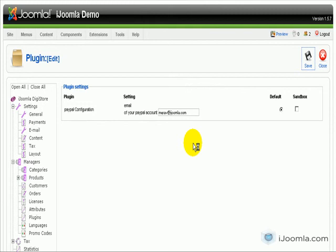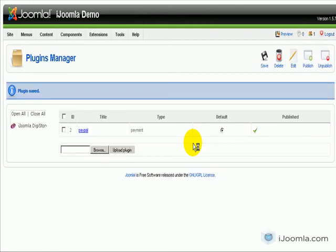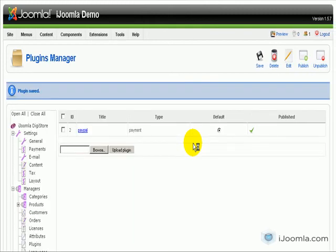For other payment plugins, it could be login information, all kinds of stuff like that. It really depends on the payment plugin.